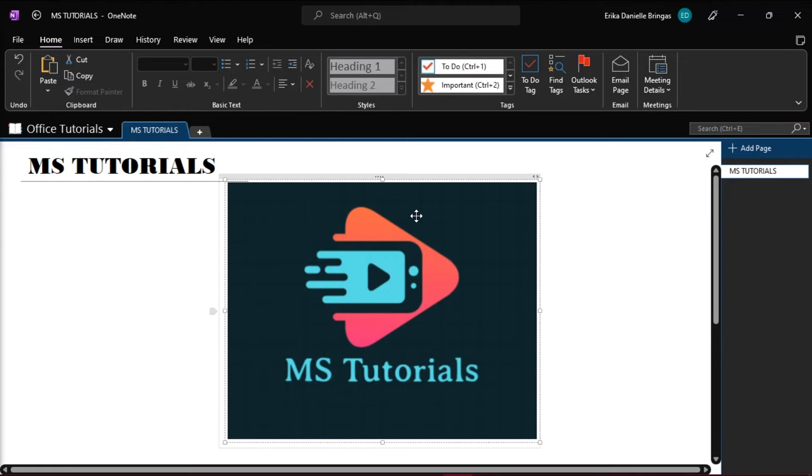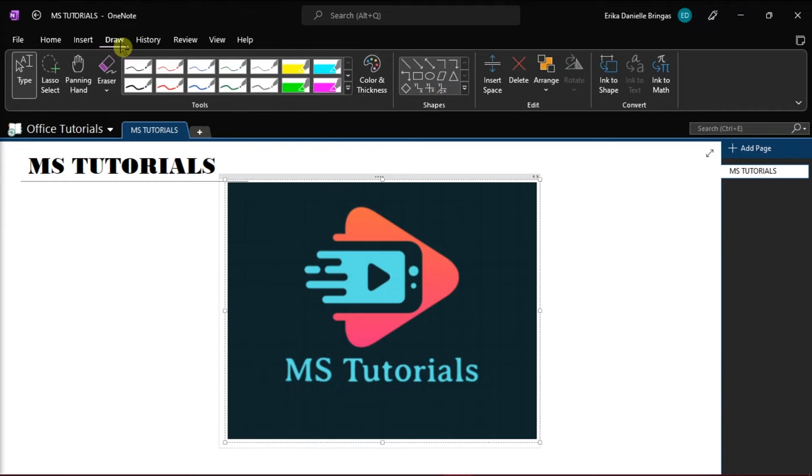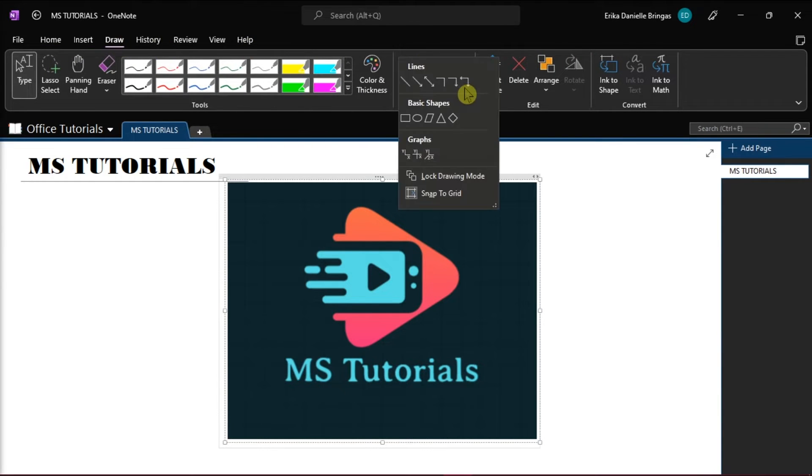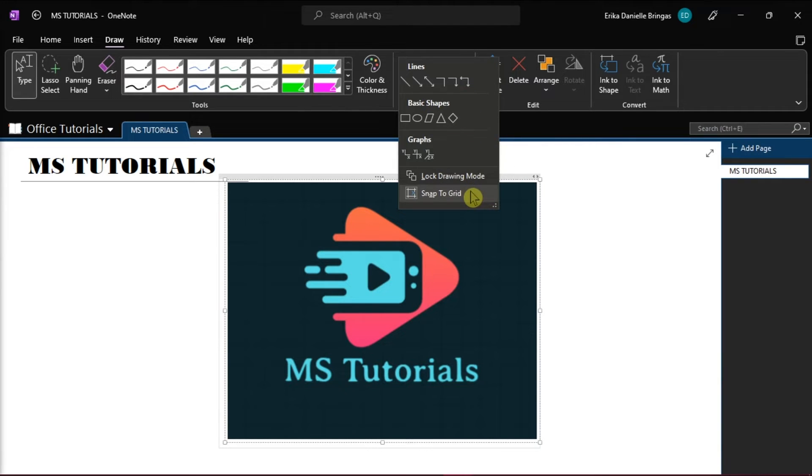The first method to fix or turn off this snap to grid feature is to disable it. You can do that by simply selecting the draw tab in the toolbar, then click the drop down arrow in the shape section, and then select snap to grid to disable the feature.